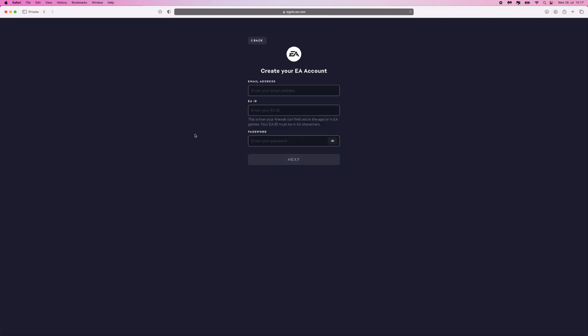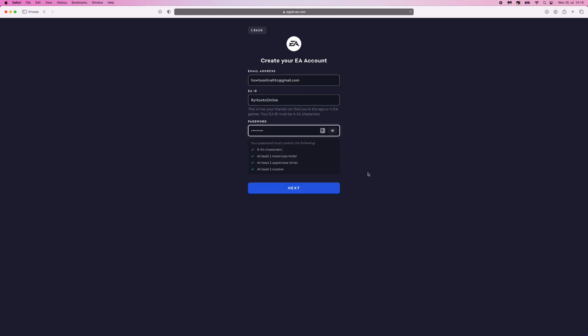Once we click on next, as you'll notice now you will need to enter in an email address and create your EA ID. So once we have entered in this information right here, what we can do now is click on next.